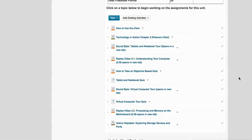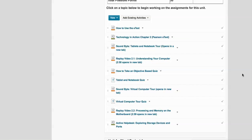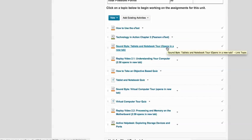Some items will take you into MyITLab and open that interface inside of My Courses, and then others will have you do things like take quizzes or watch videos. The videos are all set to open in new windows and they say so right here: open in a new tab.